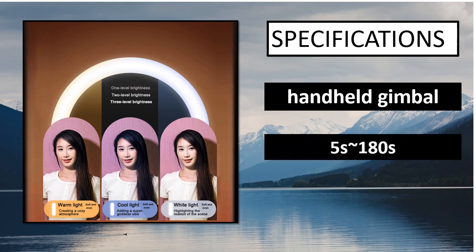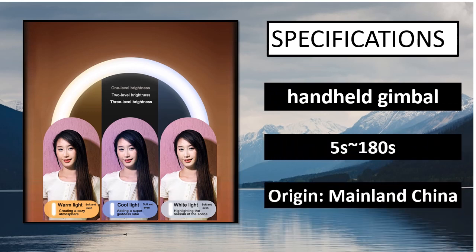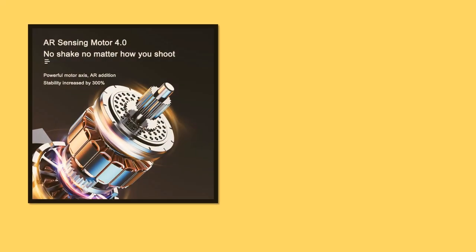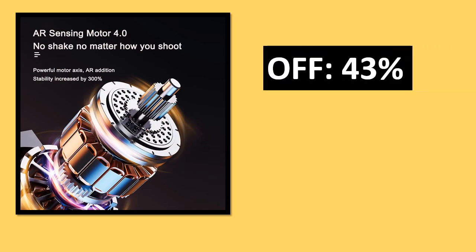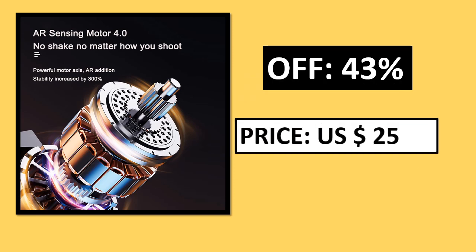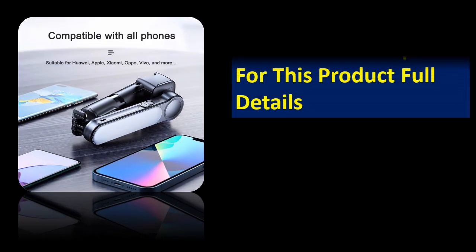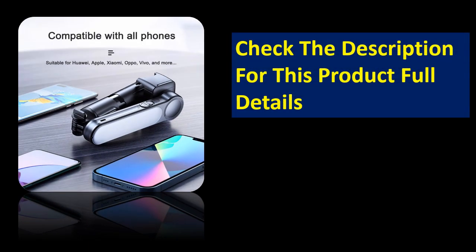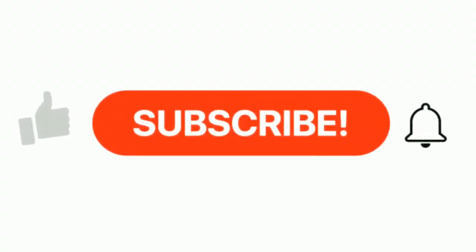Specifications. Percentage off. Price. Price can be changed at any time. If you want more information, please check the description box.